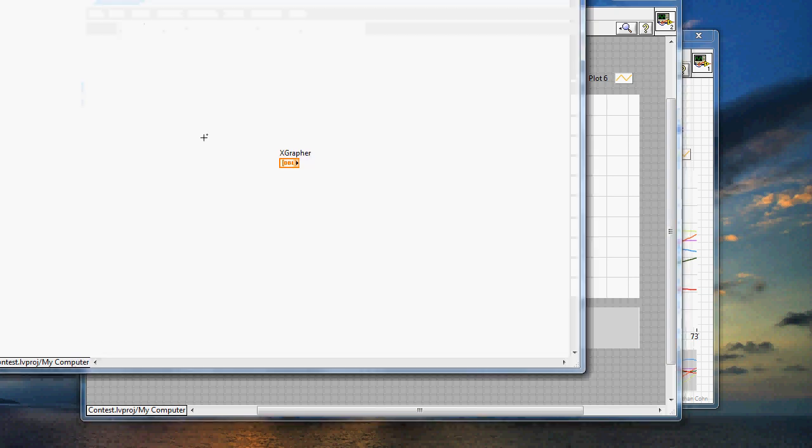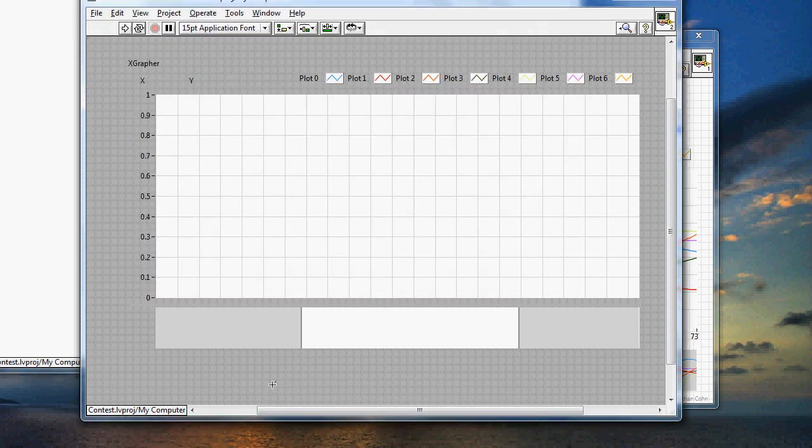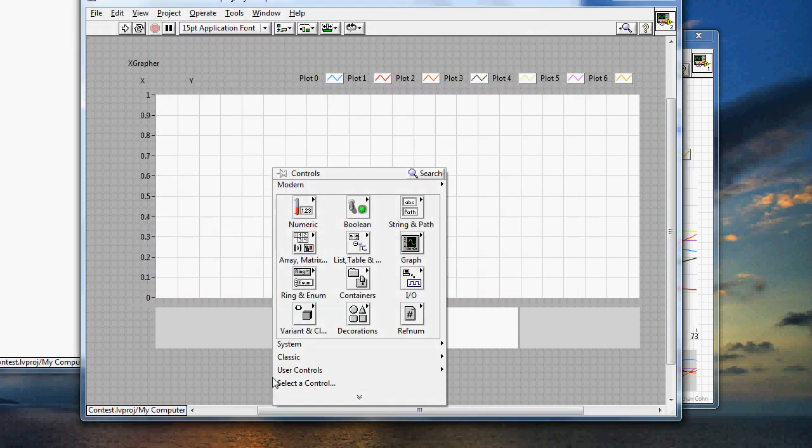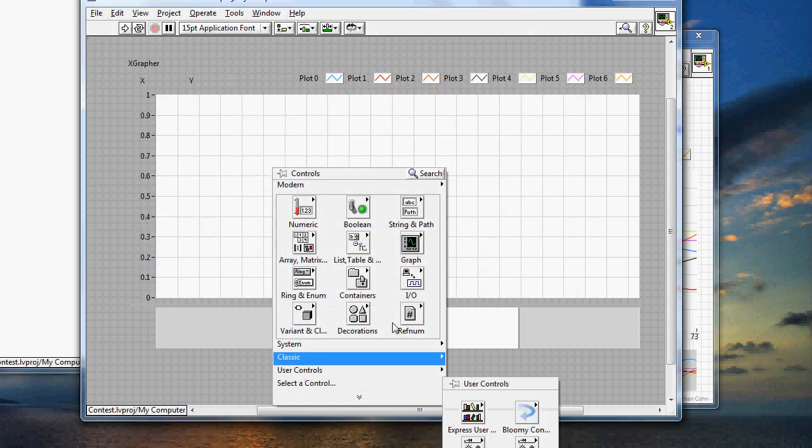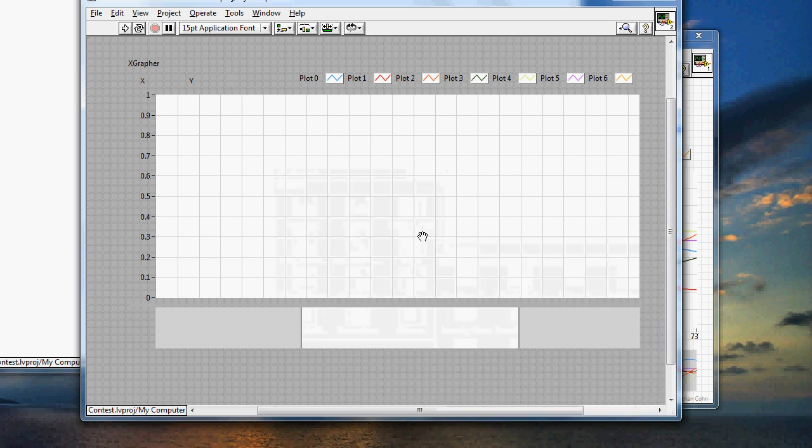And on the block diagram, it's as easy as this control right here. It's a standard, the same thing as if you were to drop in a regular waveform graph.